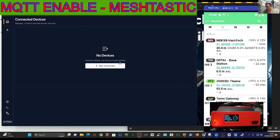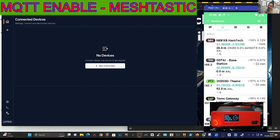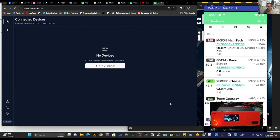First thing you want to do if you want to use your serial connection is go to this address here, client.meshtastic.org. I'll put the link in the description but it's client.meshtastic.org.